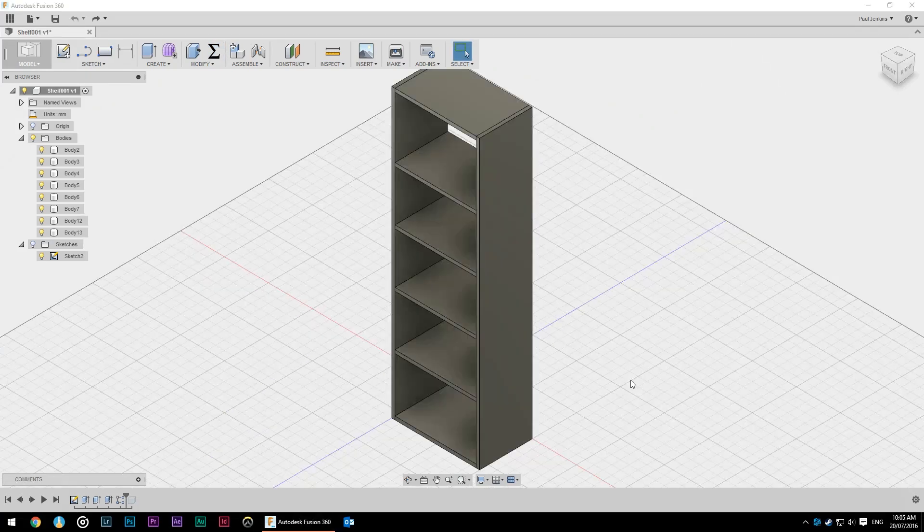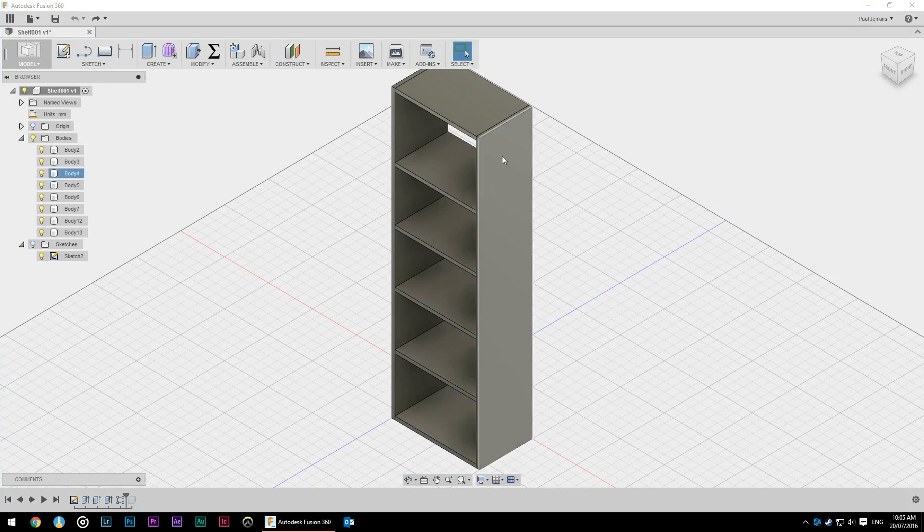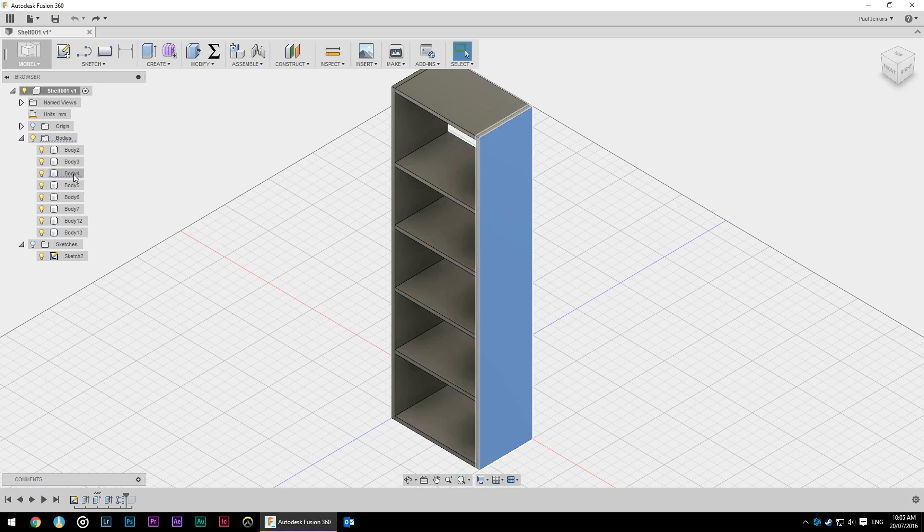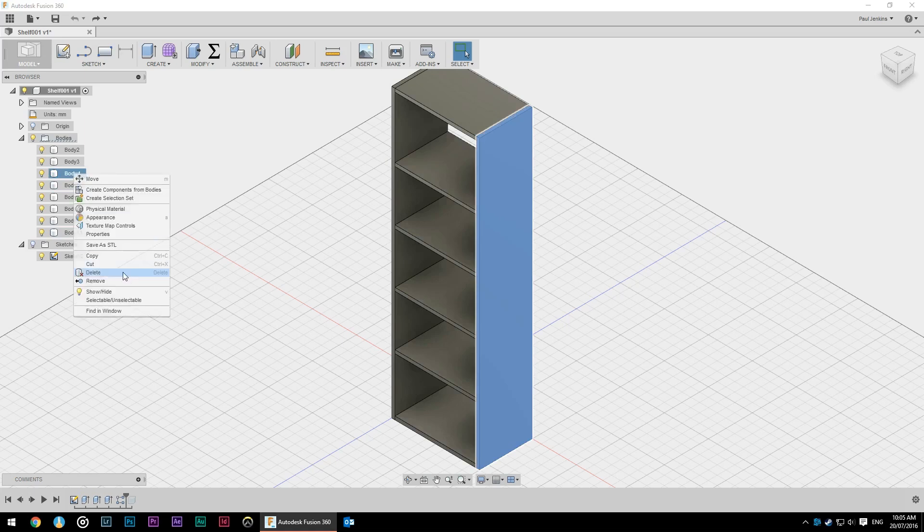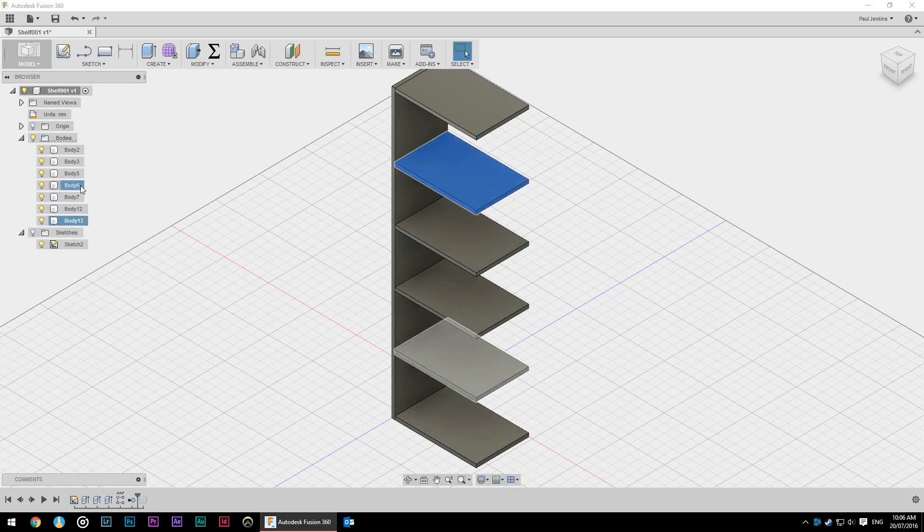If you were to build this bookcase you'd find pretty quickly that it's not overly stable. We don't have any real joinery so we should probably add that in. To make it easier I'm going to mirror the two sides so I only have to do the joinery once. I'm just going to remove this for now and hide all but the first shelf.